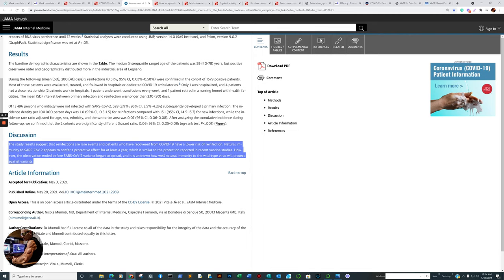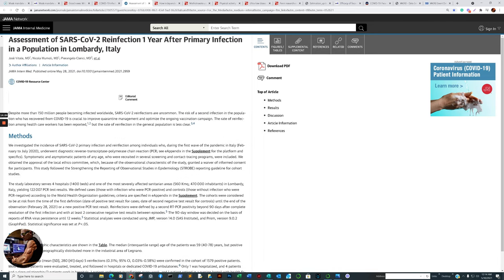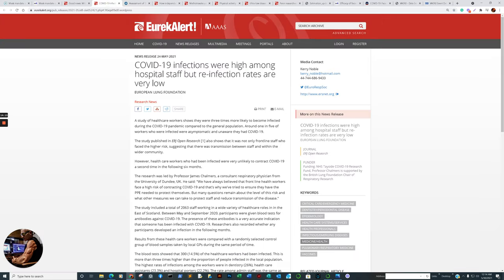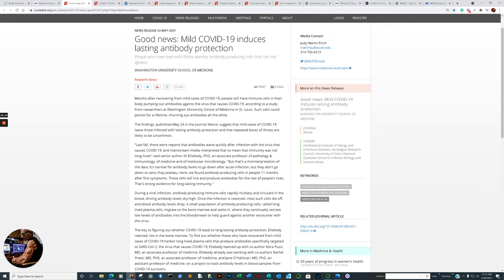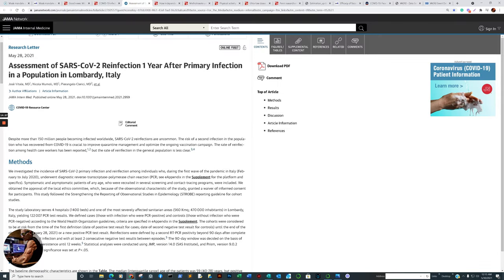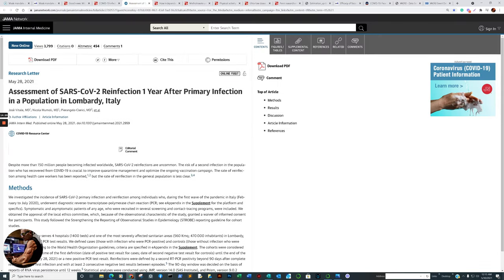They're dealing with apples and apples in reference to vaccine and naturally acquired immunity. We have a confirmation. Reinfection after one year, rare. Infections high among hospital staff, reinfection rates are very low. Good news, mild COVID-19 lasting antibody protection. Washington University School of Medicine, European Lung Foundation, and Journal of American Medical Association. There you have three confirming aspects that came out in the exact same week, which is last week.